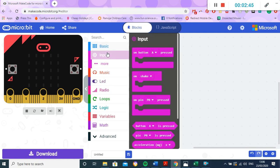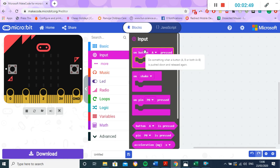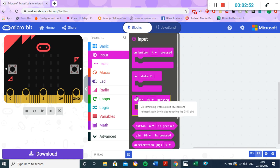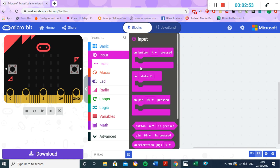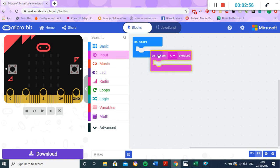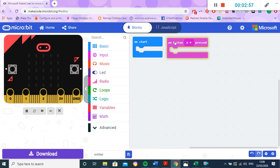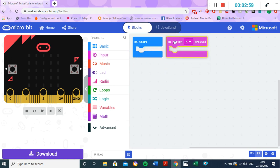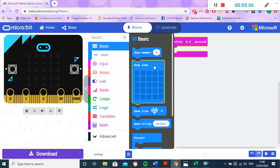So these say things like 'on button A pressed' or 'on shake' or 'on pin P0 pressed'. What this basically means is if I take one of these and drag it over here, I can make something happen when button A is pressed. So we'll start with something nice and simple. If I go to my basic ones, and I could say 'show string'.